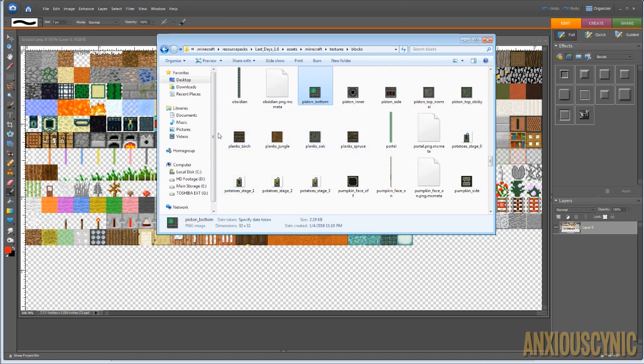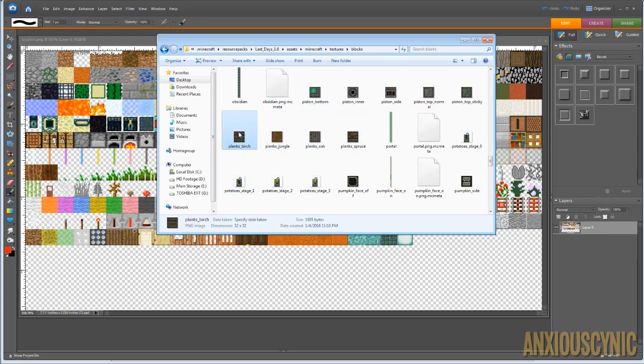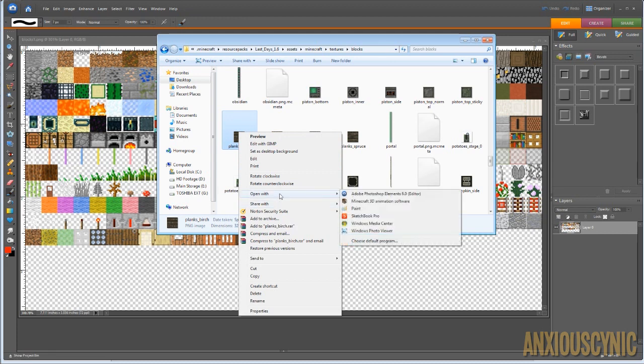So what I'm going to do is bring these files in. Now, the way I'm bringing these in may be different for you, depending on what you're using, but this is just what I'm going to do. You can select one and go to open with. You can edit with GIMP, or it has open with, and I can choose Photoshop, etc.